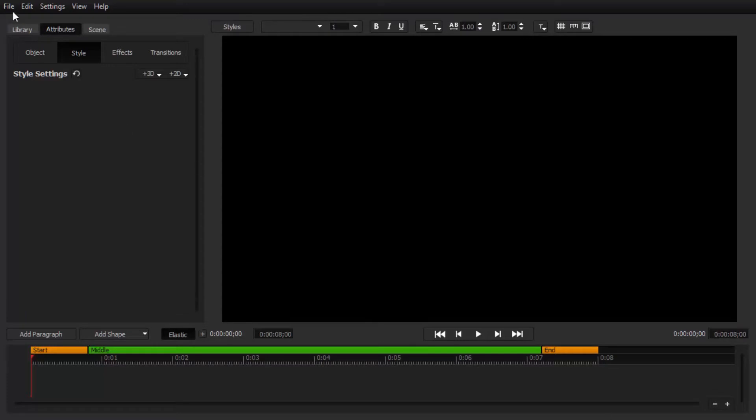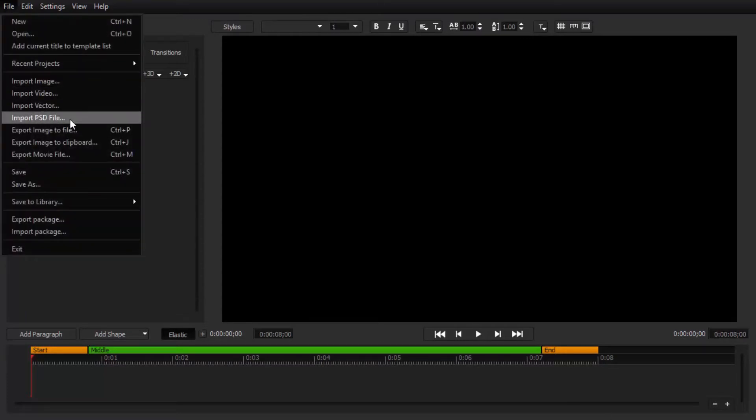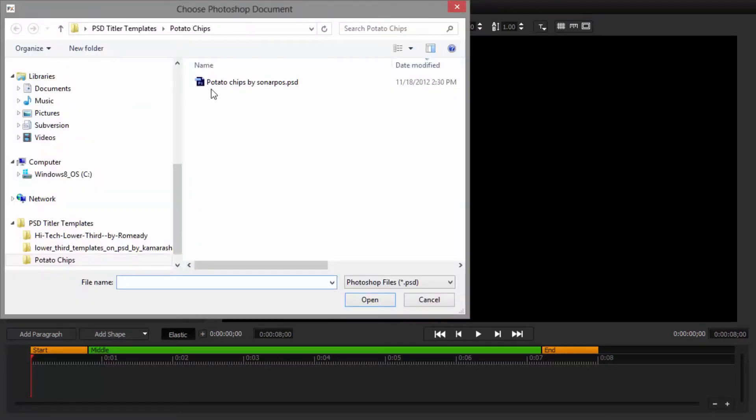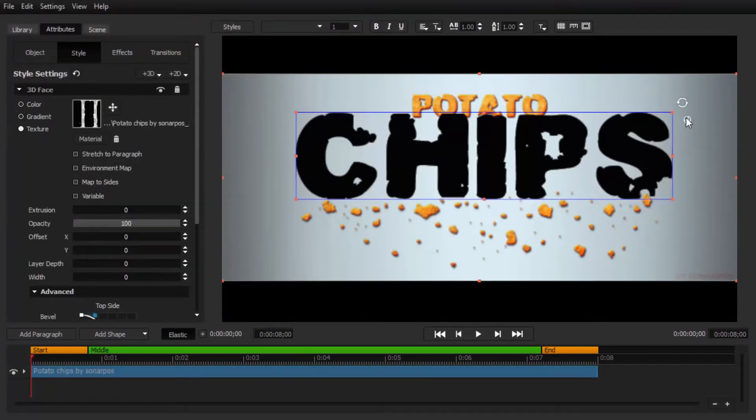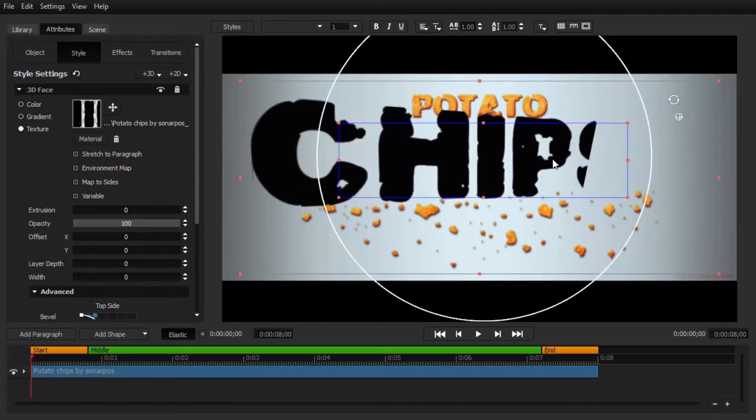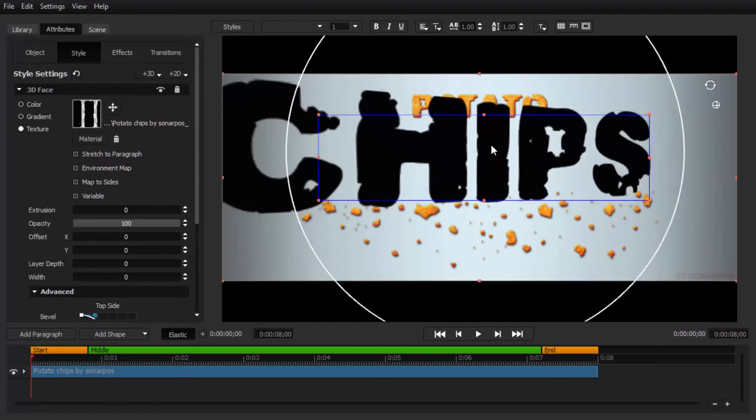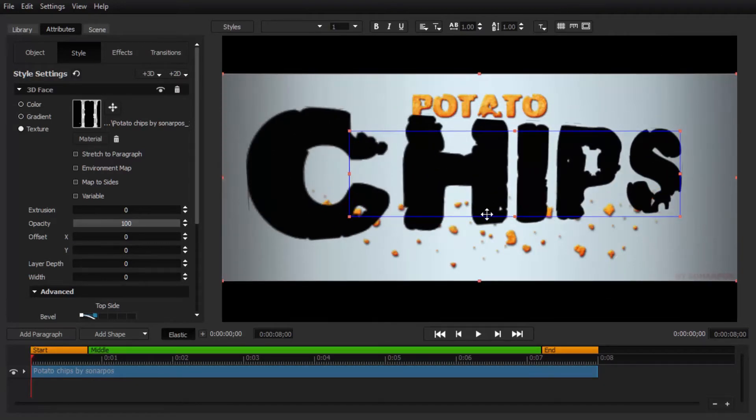In addition, title designer lets you import EPS vectors, PSD Photoshop layers, and comes with more than 60 transitions, effects, and animations to bring your graphics to life.